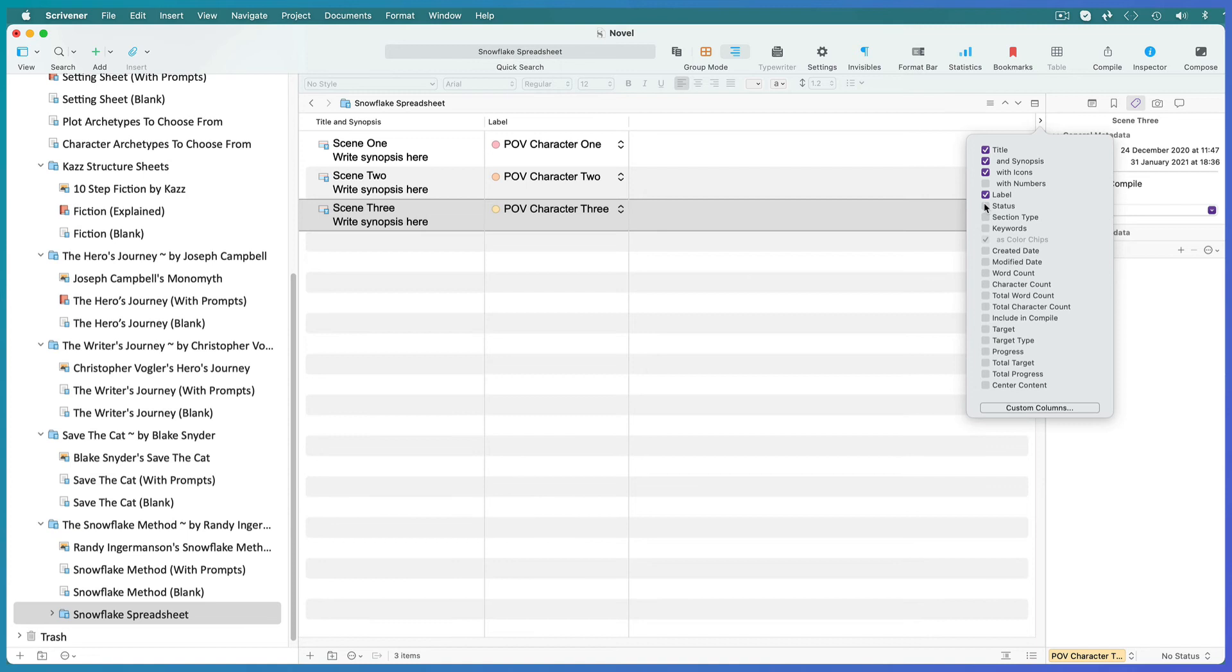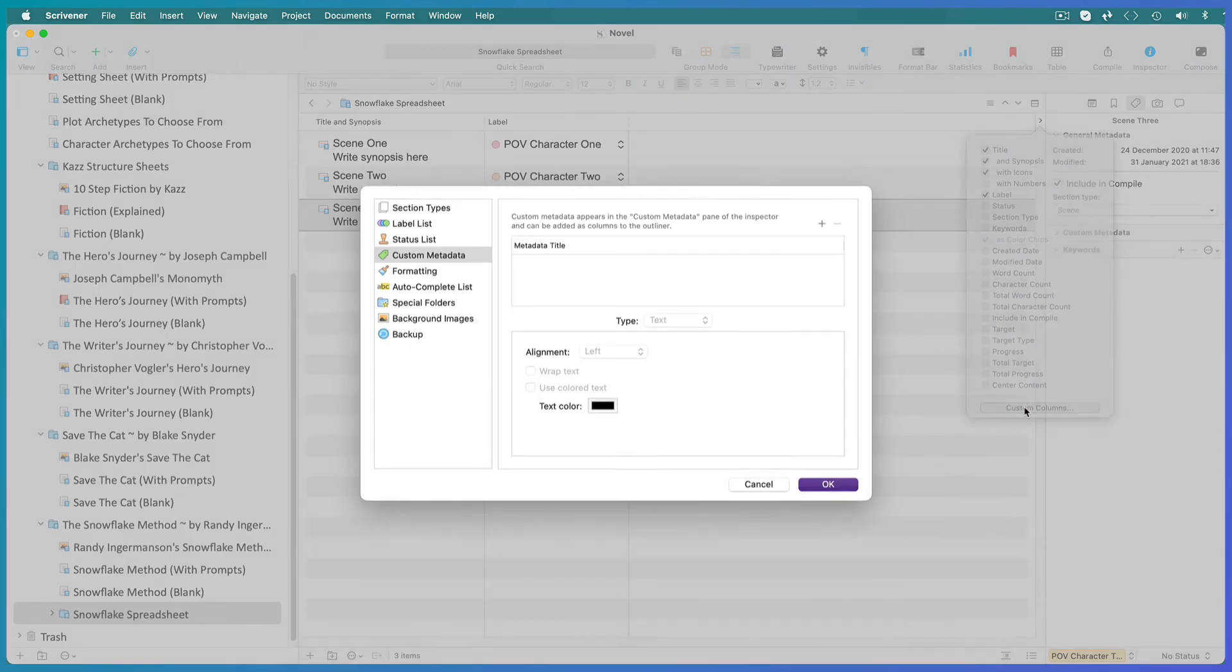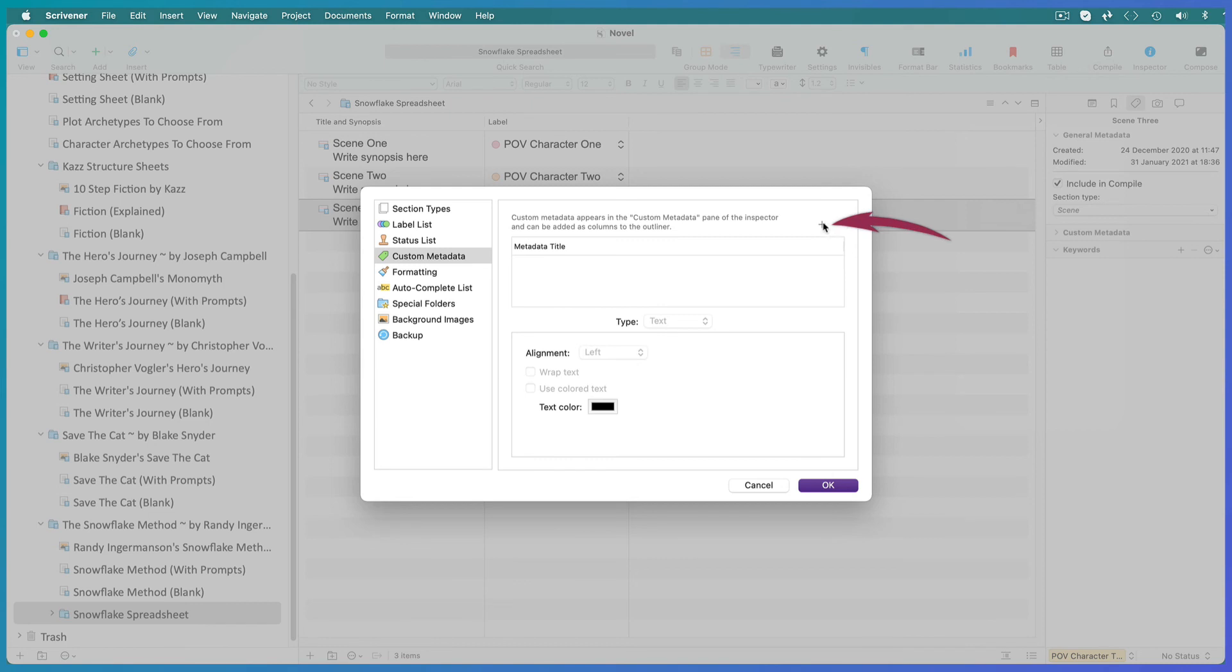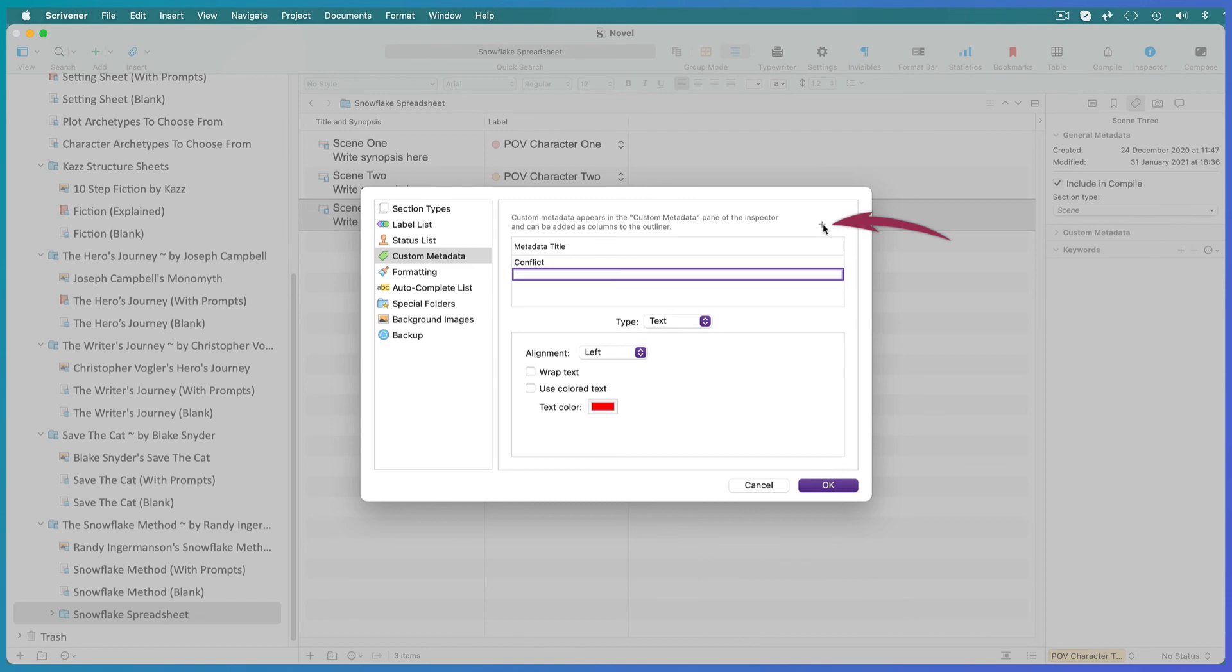Then for the snowflake method, and this is generally good advice for any writing, you want to add a bit of conflict to every scene and a disaster or a conundrum at the end of each scene. So click on custom columns. Make sure this type drop down menu is set to text so that you can write in your new columns. Click on the plus symbol and add a column for conflict and another for disaster.